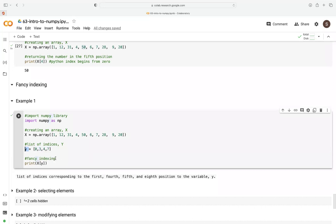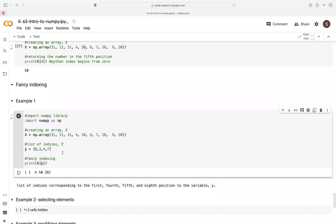To utilize fancy indexing, we use the print function and pass y as an index to x and print it. When we print this, you can see why they call it fancy indexing — we're able to extract the first position, the fourth position, the fifth position, and also the eighth position.